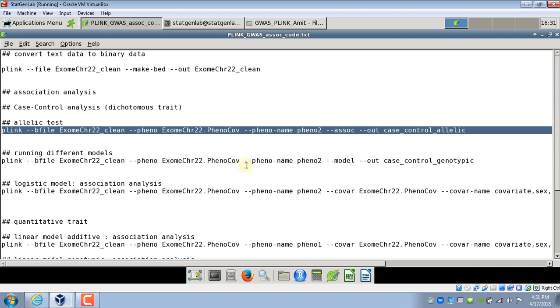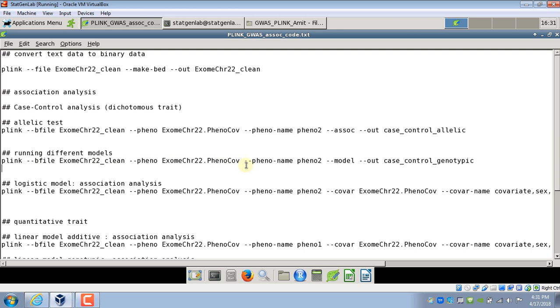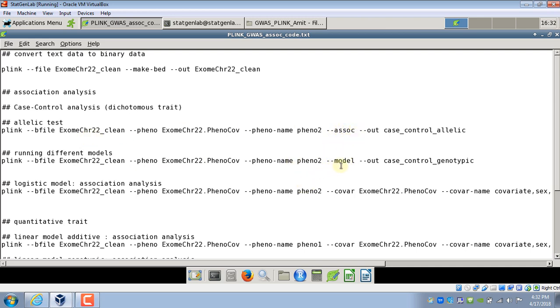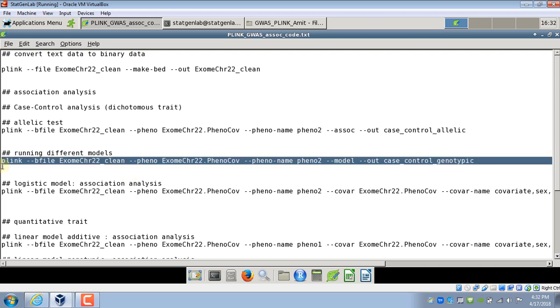Now if you want to perform different tests and run different models there is option called minus minus model instead of minus minus asop which will perform more number of tests on the SNPs. Like you can run recessive model, additive model, genotypic model, dominant model and they all will be performed just with this one option. So everything else keeping same I will just change minus minus asop to minus minus model and rerun the analysis.